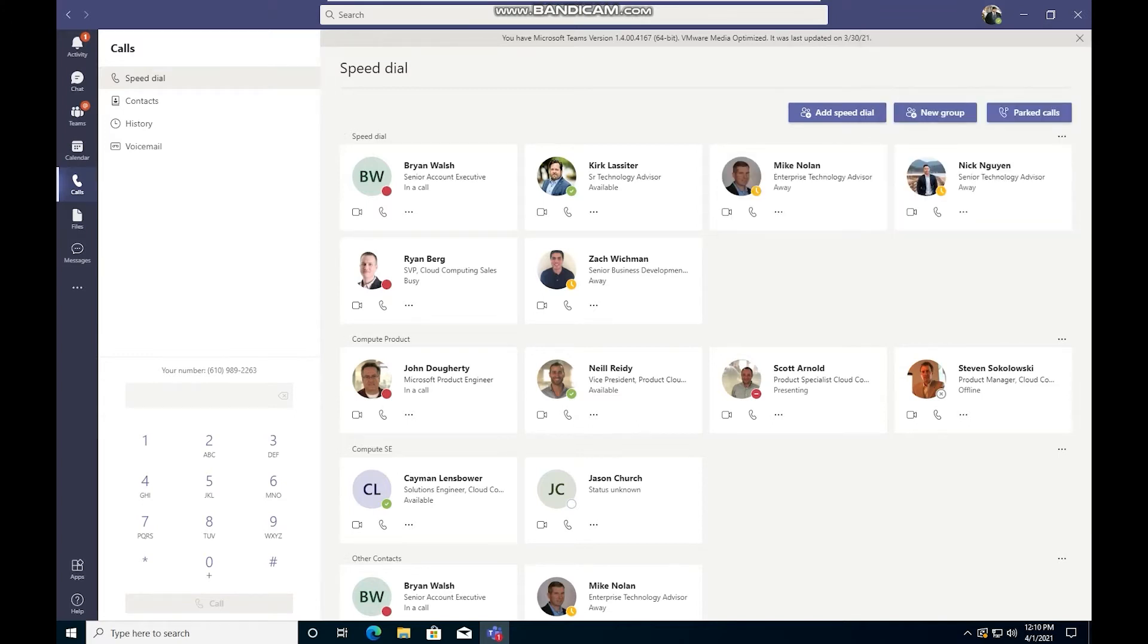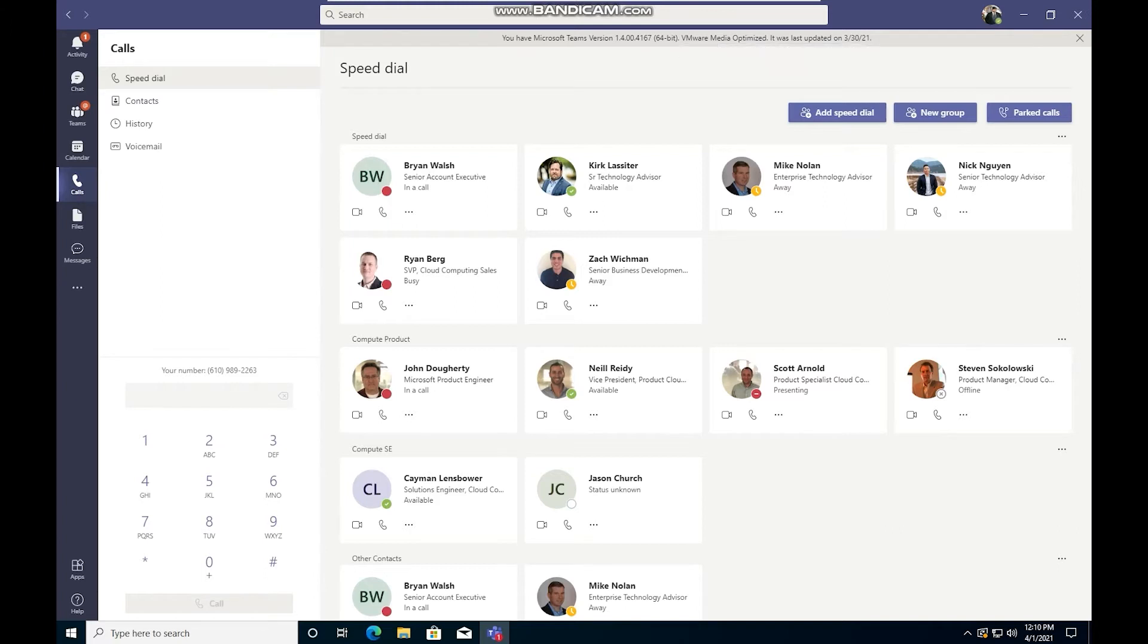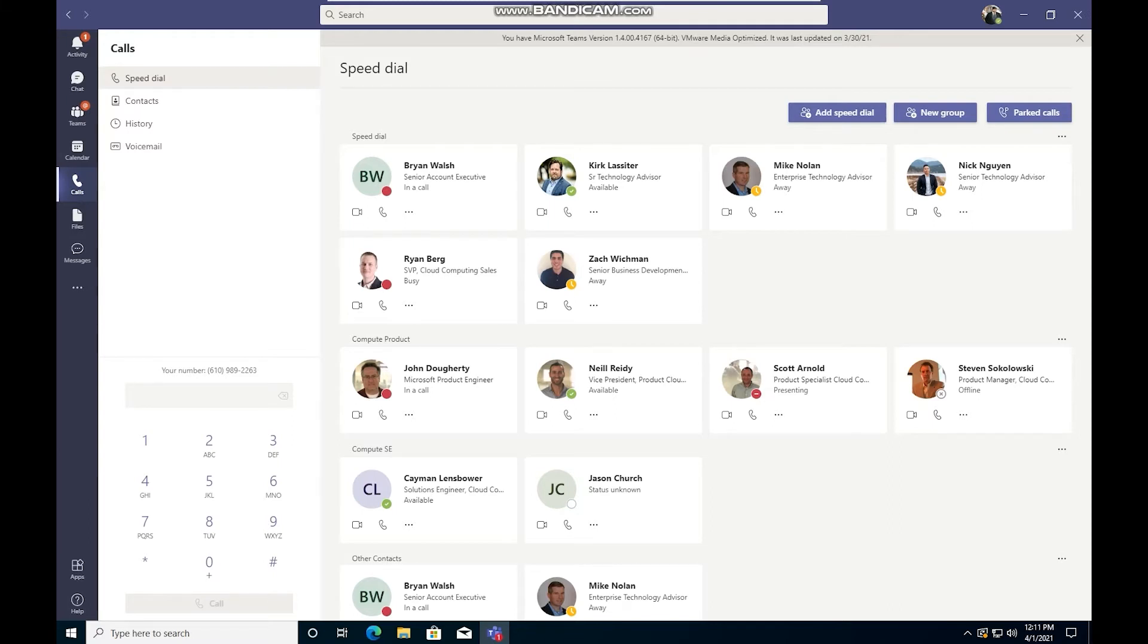And that will open this banner here up at the top of your screen if that's not already there. And this will tell you what Teams version you're running, as well as the status of the VMware media optimization. So currently you can see we have VMware media optimized.